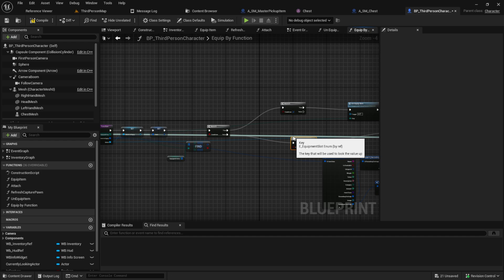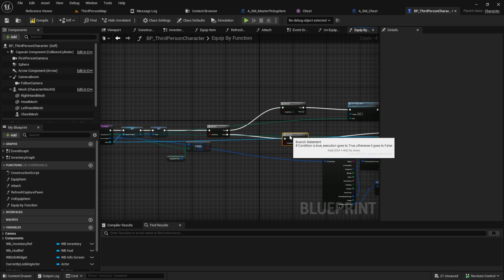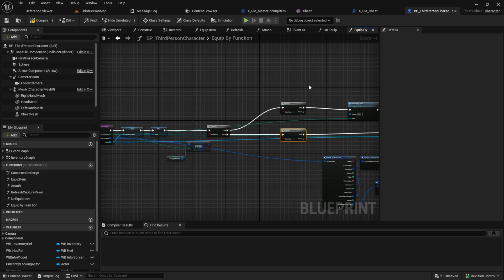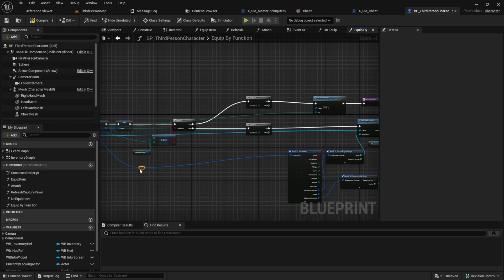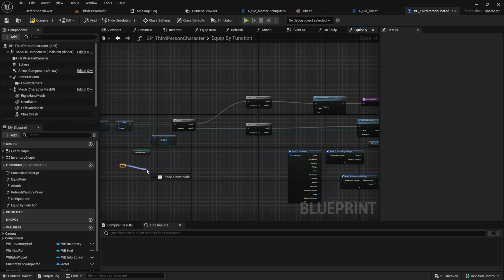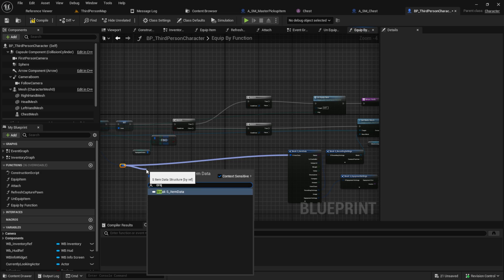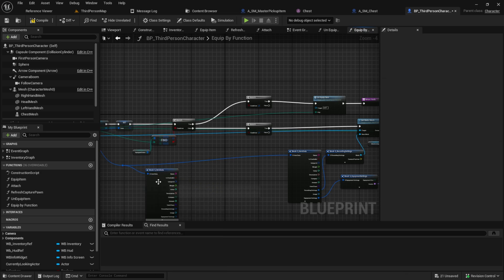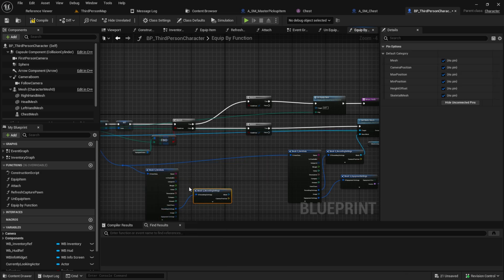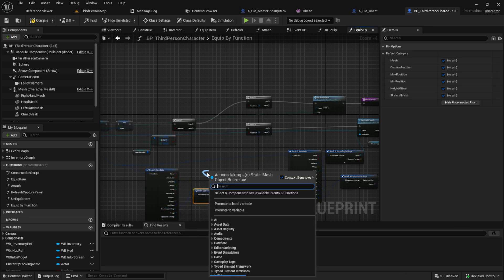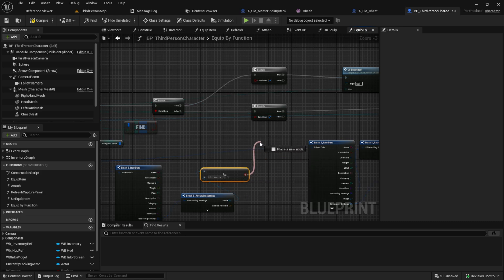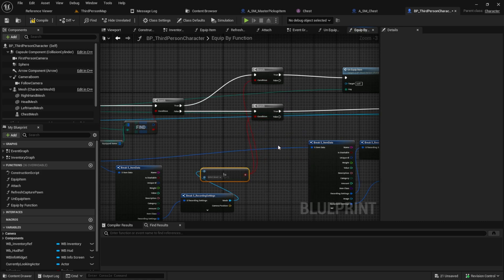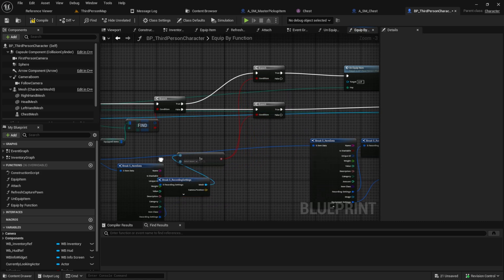Add a branch to the true and to the false part. Here we want to check if the Recording Settings mesh is not equal to null. With this, we can now know if this has a skeletal mesh or a static mesh. Break the S Item Data and break the S Recording. Then get the mesh and check if it's not equal to null. Connect the boolean to the two branches we created.